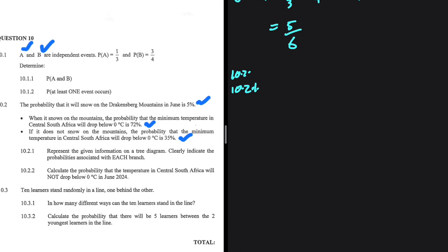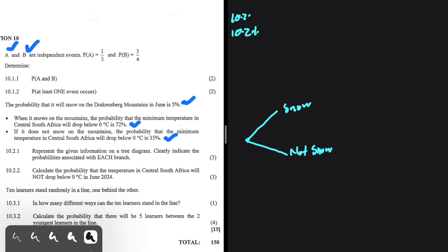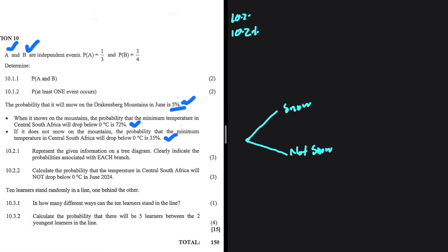For 10.2.1, we represent this in a tree diagram. It's either going to snow or not snow — one of those two has to happen. The probability that it will snow is 5%, so we have 5 divided by 100. If the probability that it will snow is 5/100, then the probability that it will not snow is 95 divided by 100.